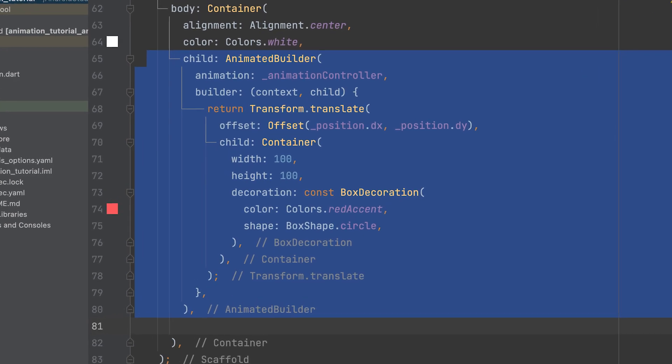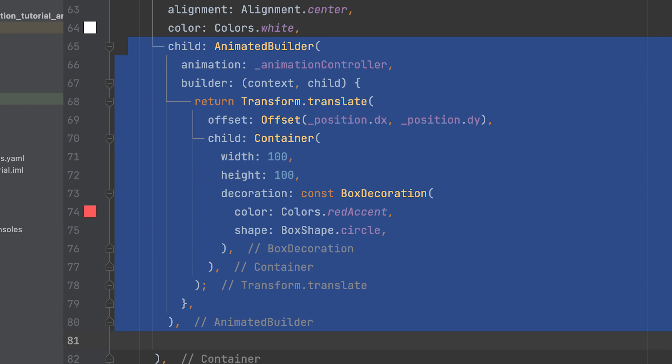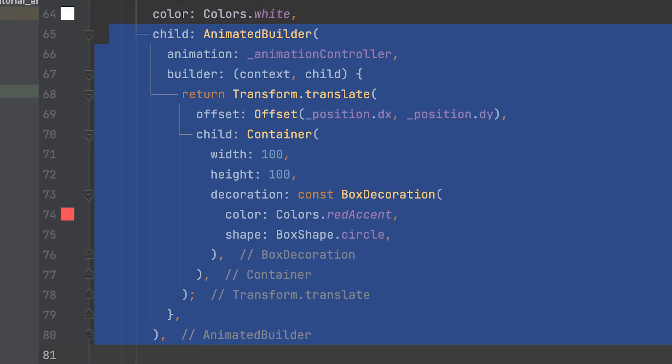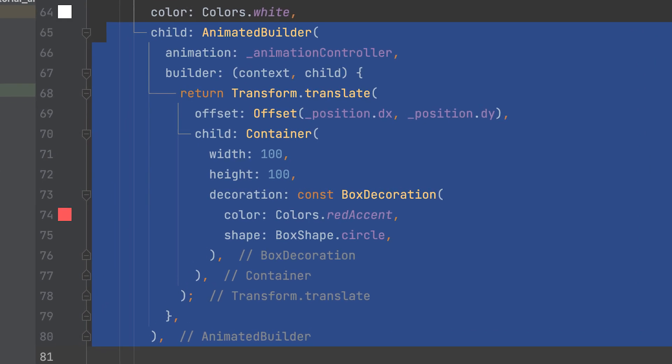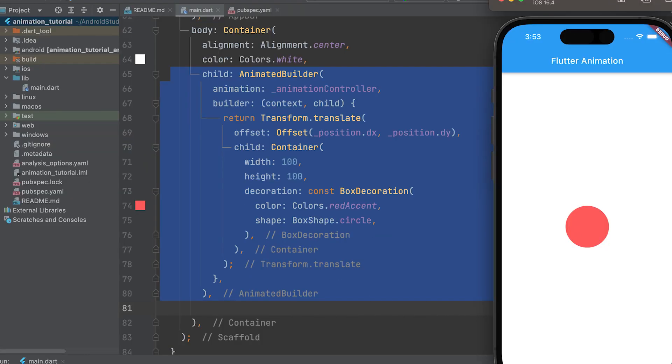Inside the builder function, use transform.translate widget to apply a translation or movement effect to the child widget. The translation is determined by the underscore position variable, which specifies the offset on the x and y axis. The child widget in this case is a container with a width and height of 100. It is decorated with a red circular shape using the box decoration class.